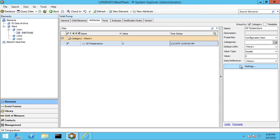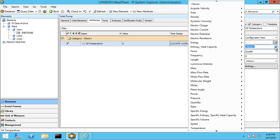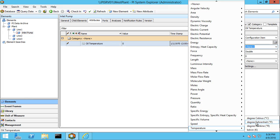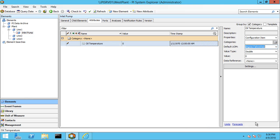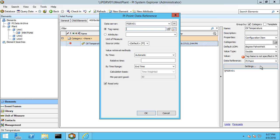Before doing that, let me define the default unit of measure that I want my PI Point Data Reference to be displayed as in PI System Explorer. Let me go to Temperature, and I'd like my output to be displayed in Fahrenheit. I'll show you why this is useful to do first in just a second. Let me click on Settings to create my PI Point Data Reference.